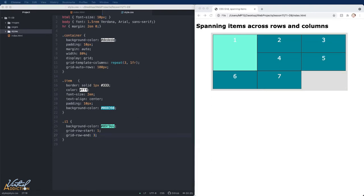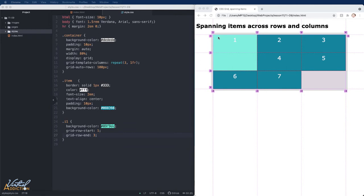If I save my page and I refresh, you can see how my first item is spanning from line one all the way down to line three. The rest of the items will adjust as needed.